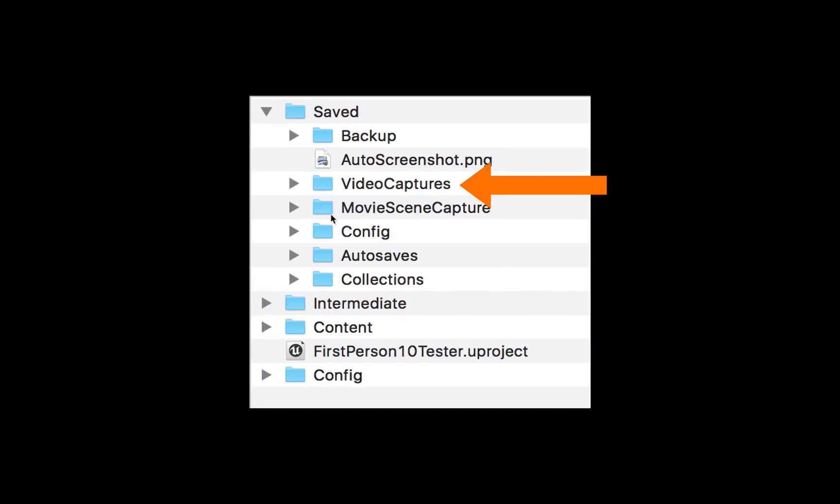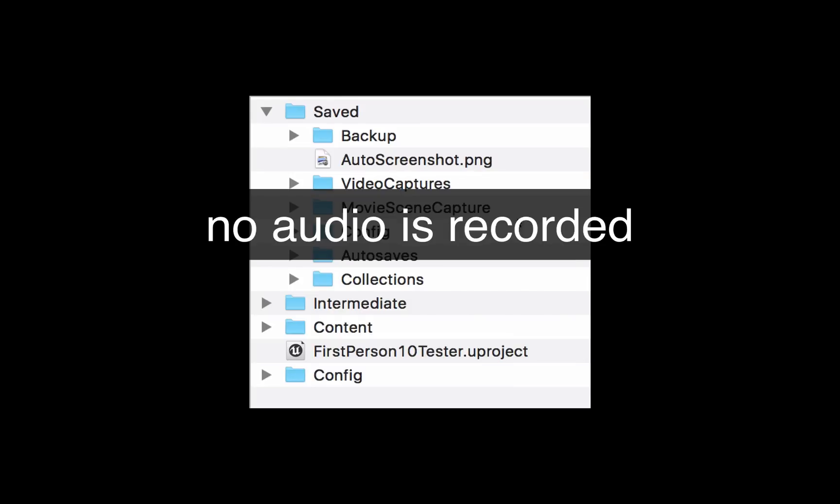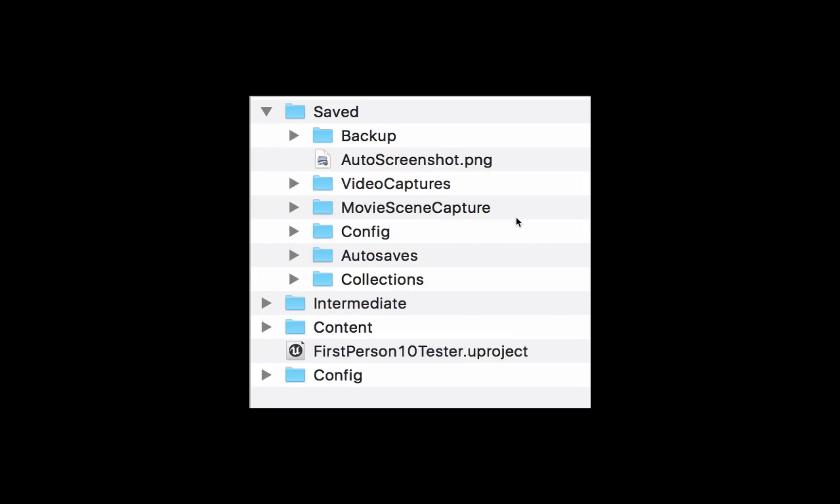Inside the folder that gets created when you export a movie from Matinee, it's called Video Captures. Now the movies that Matinee exports have no sound - it only exports the vision - and they're generally quite large files because they're uncompressed.